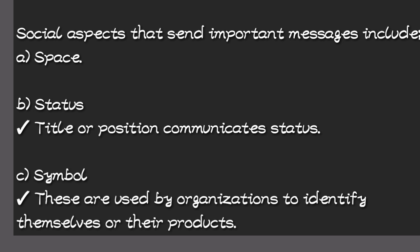Then we also have another aspect, which is symbol. These are used by organizations to identify themselves and their products. They create recognition of the organization and its products, so they are important in selling the products of the company.